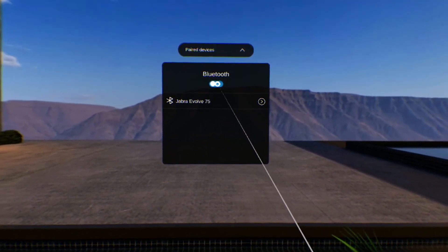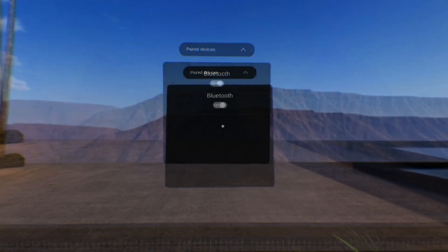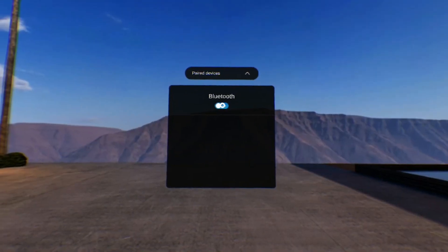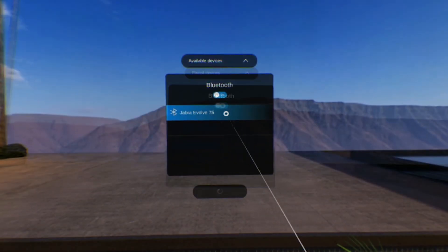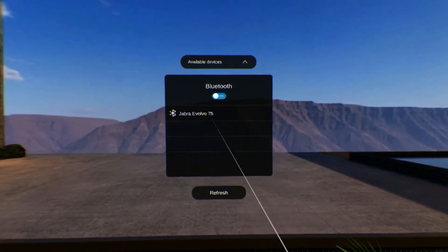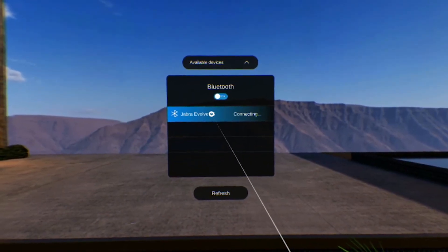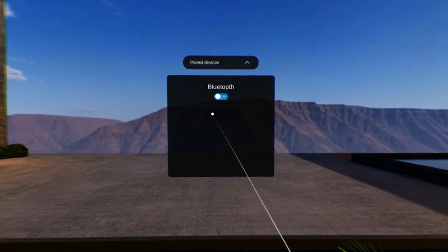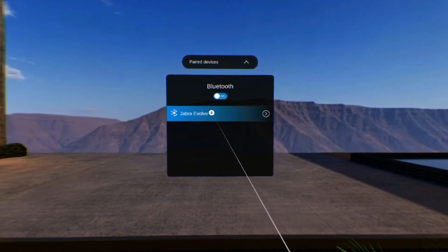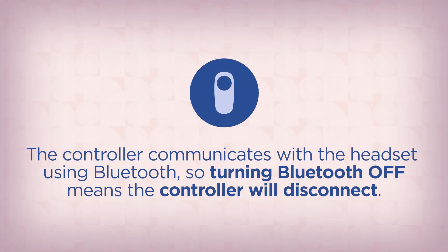The Bluetooth settings allow you to toggle Bluetooth connectivity on and off. You can also pair the headset with a Bluetooth device such as headphones or speakers. The controller communicates with the headset using Bluetooth, so turning Bluetooth off means the controller will disconnect.